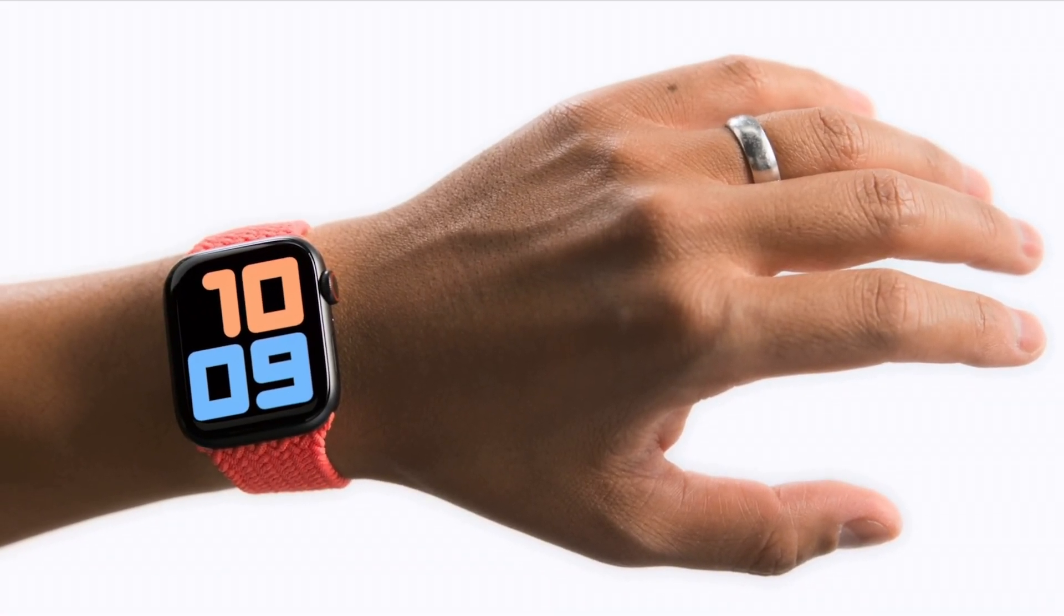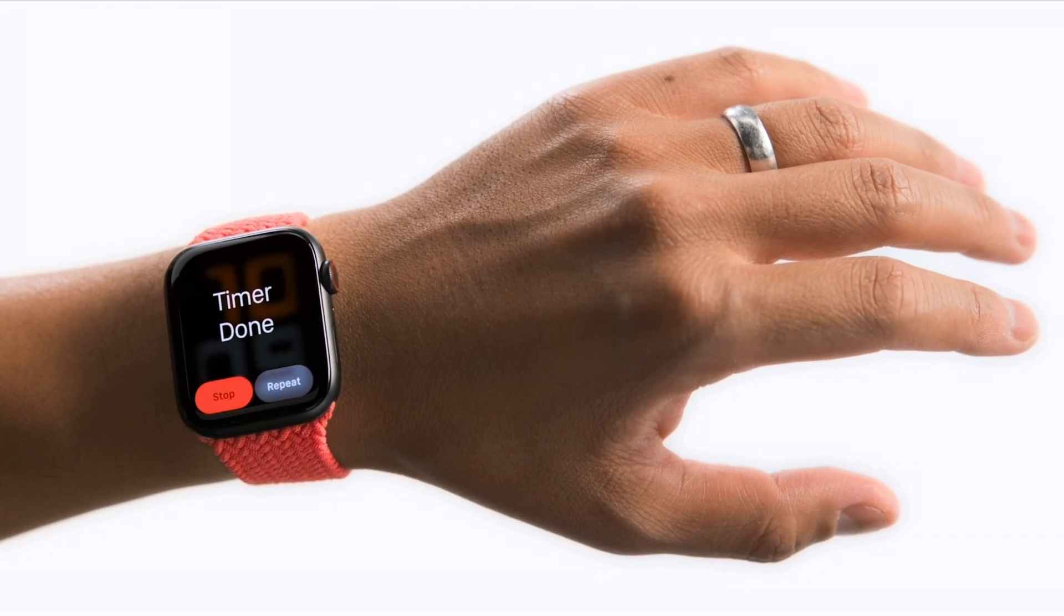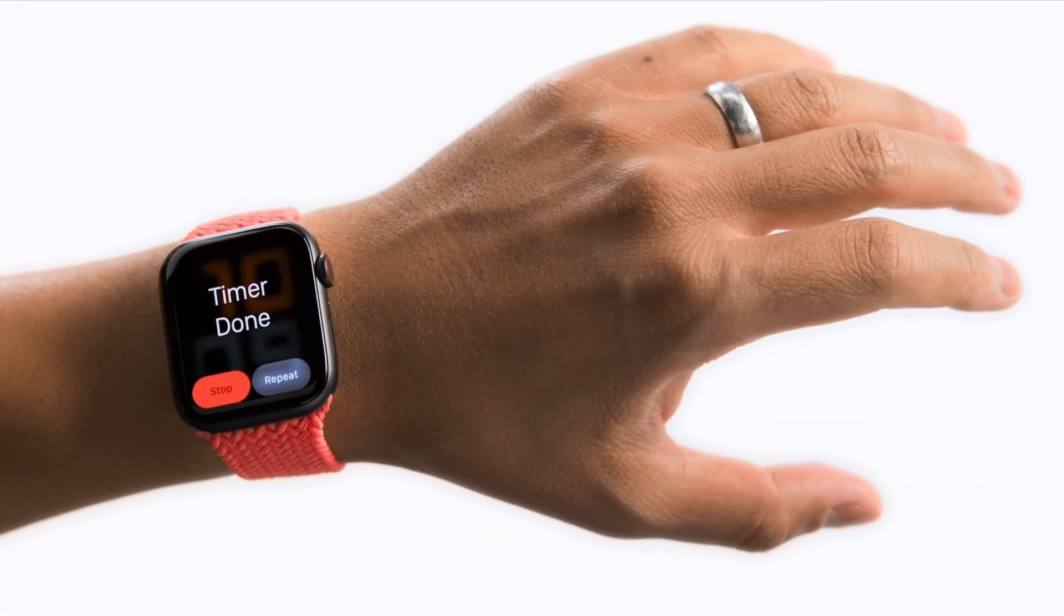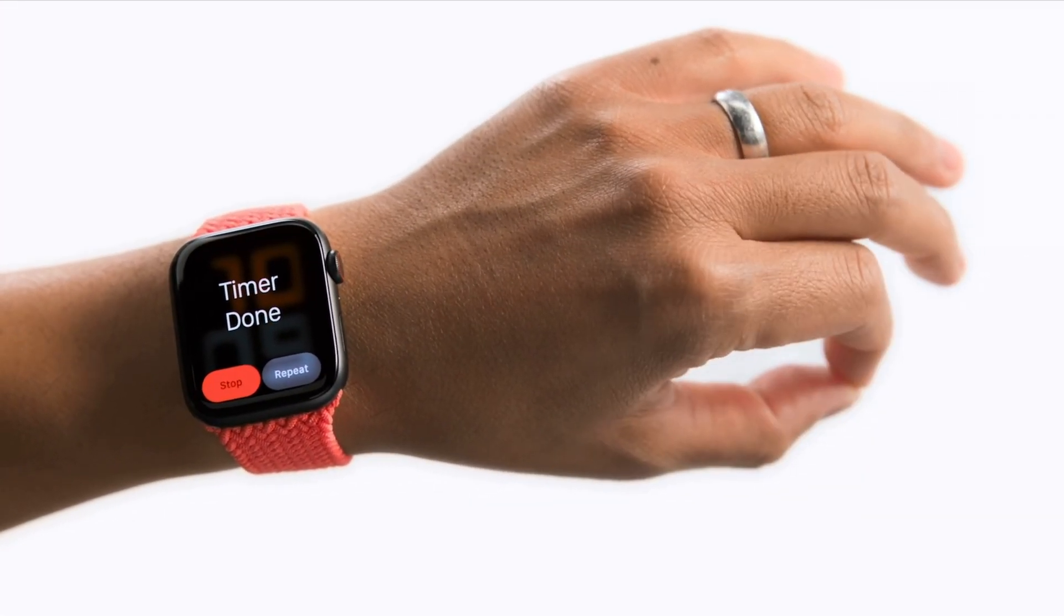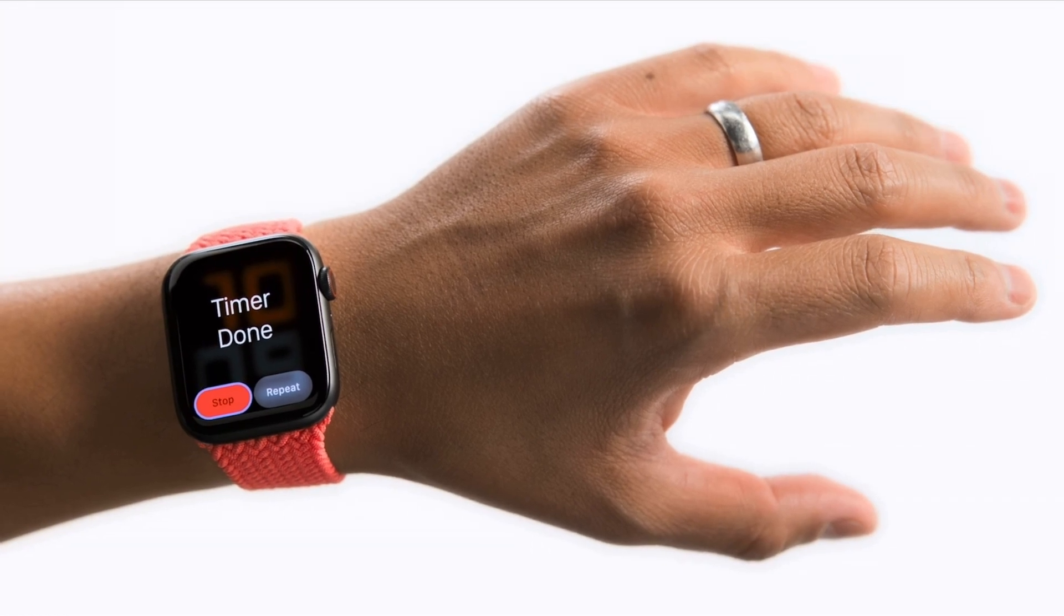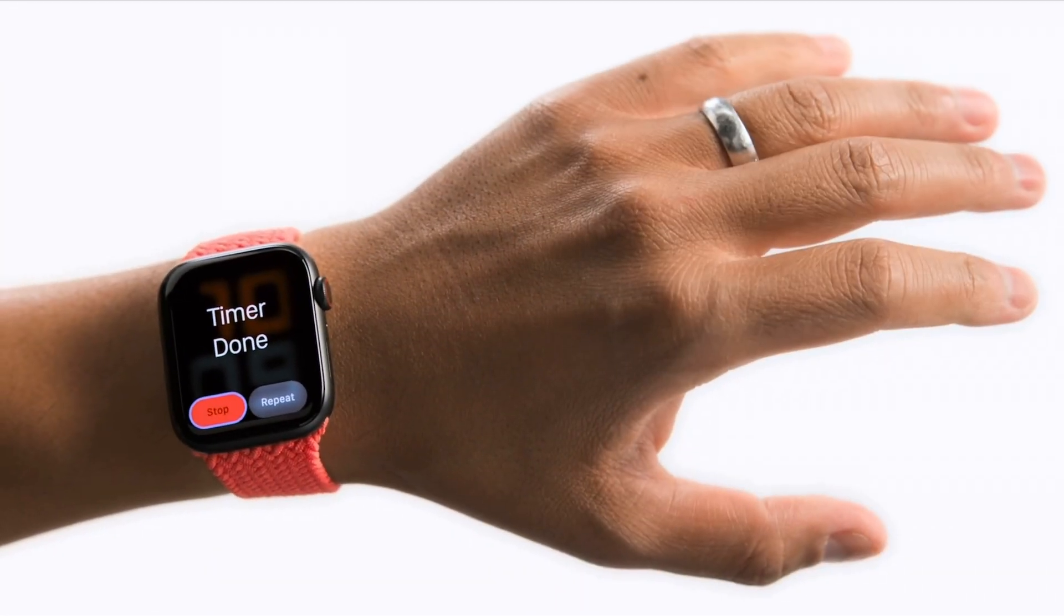For example, to stop a timer, double-clench to activate assistive touch. Pinch your index finger and thumb to move focus with the stop button, then clench to confirm.